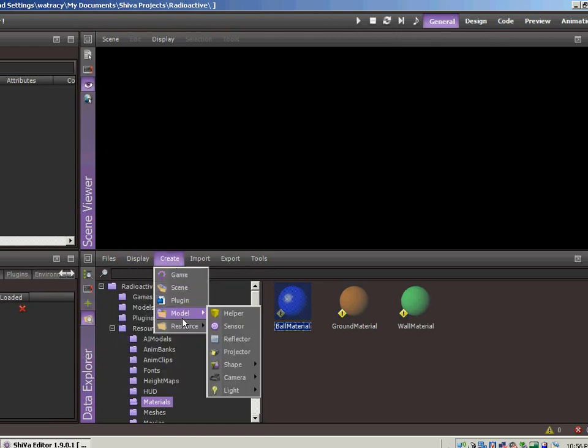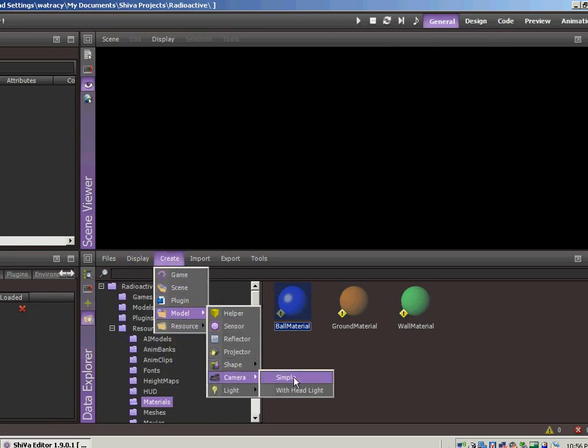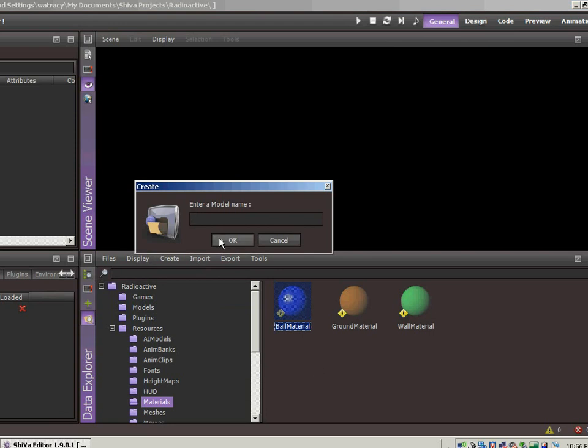Let's create it first. Let's go into the data explorer, go to create model camera, simple, we'll call this overhead cam.